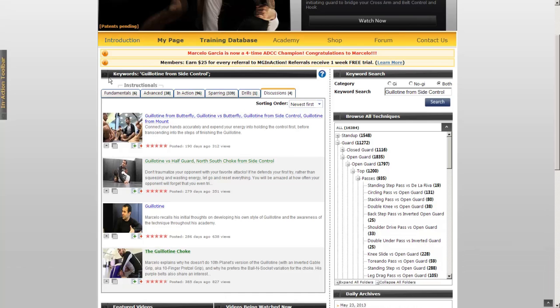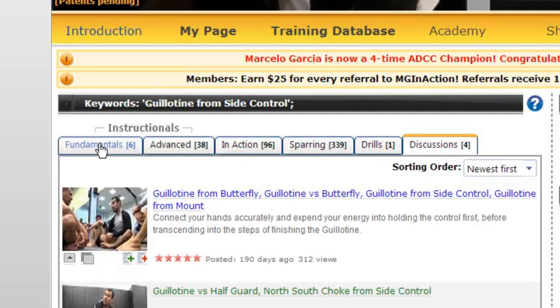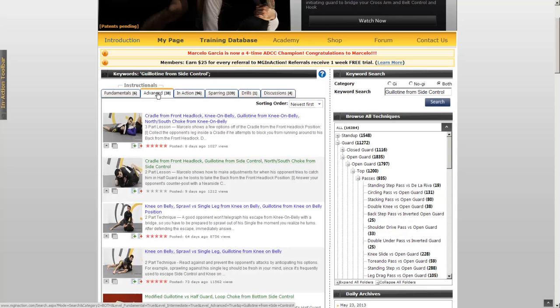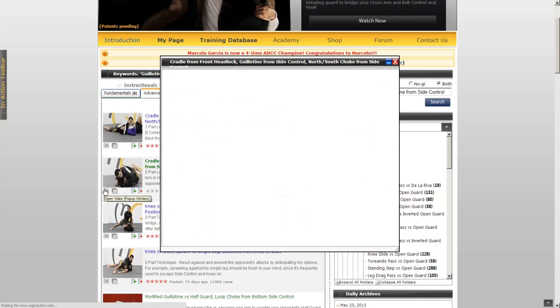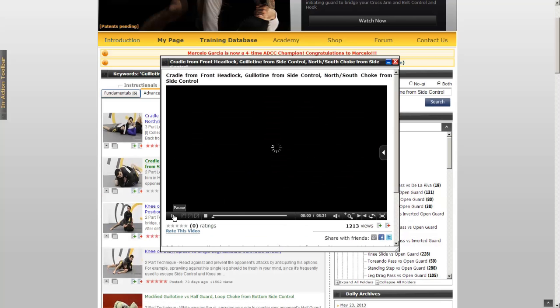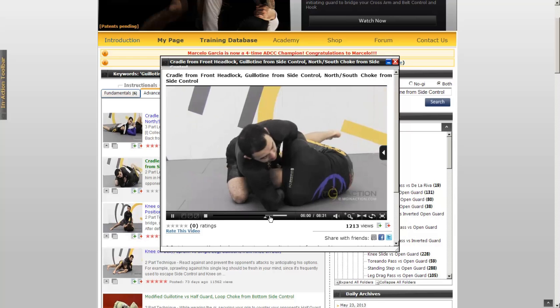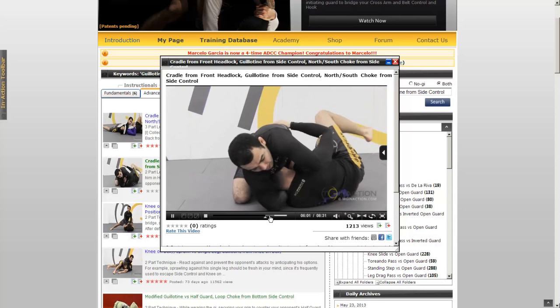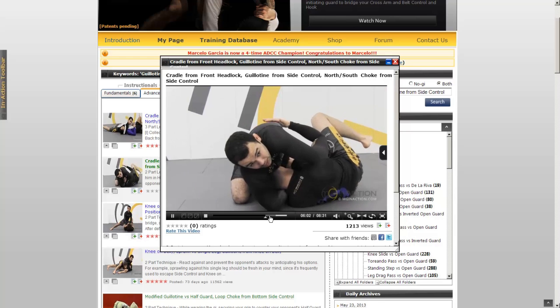All of your results will be displayed on the left side of the screen underneath these organizational tabs. Based on what is currently stored in our database, you will come back with Fundamental, Advanced, InAction, Sparring, Drills, and Discussion results.